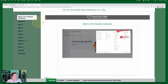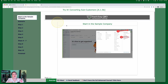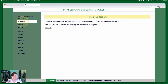As usual, we're going to start in the sample company. If you don't know how to get your free QBOA account or if you don't know how to access the sample company, links about that are below as well. So we're going to start in the sample company. Let's read our scenario.